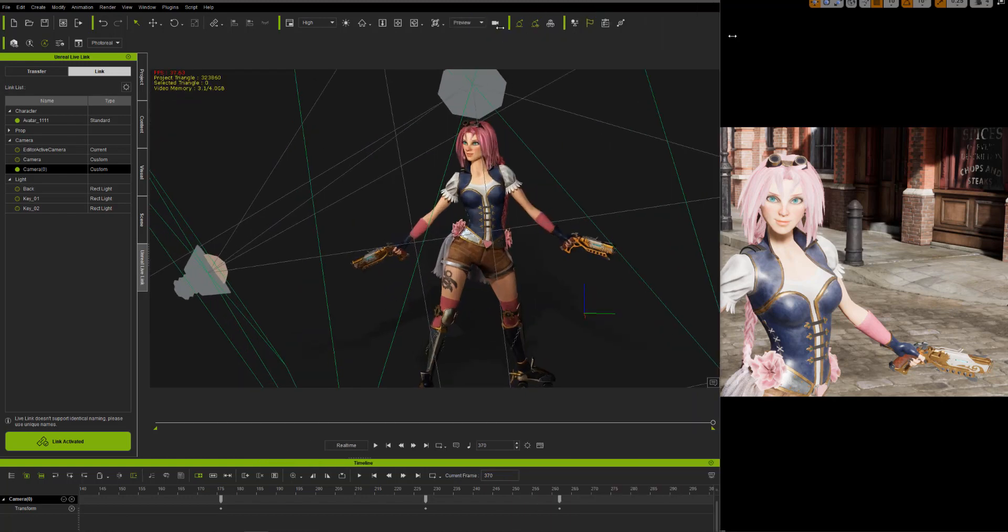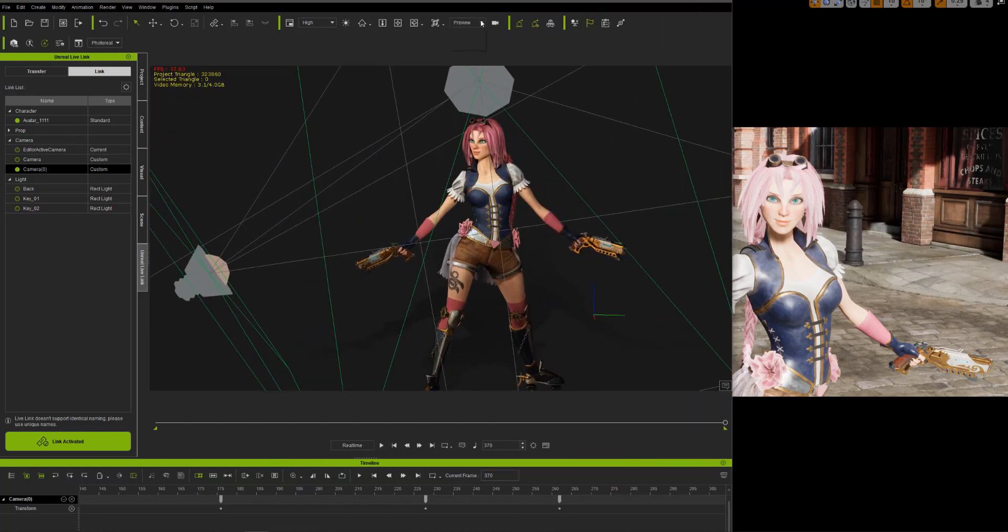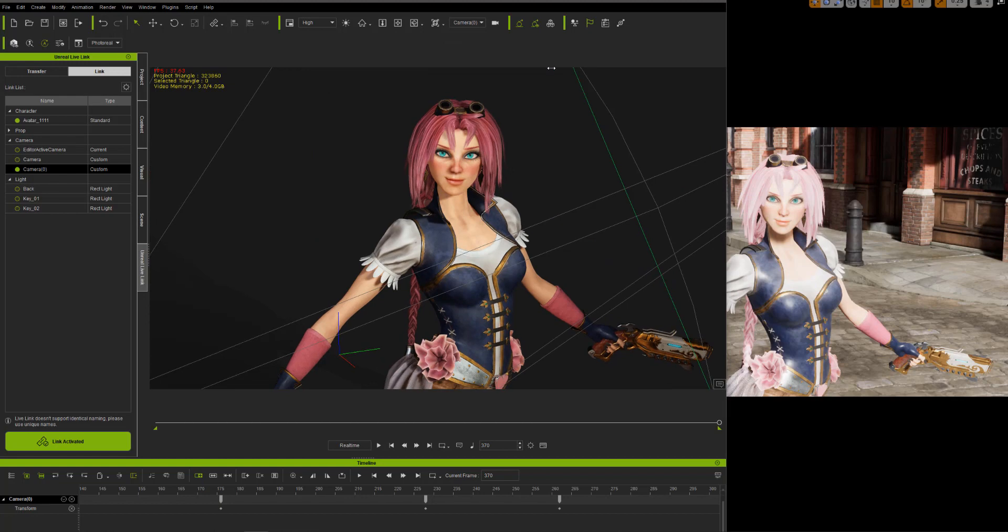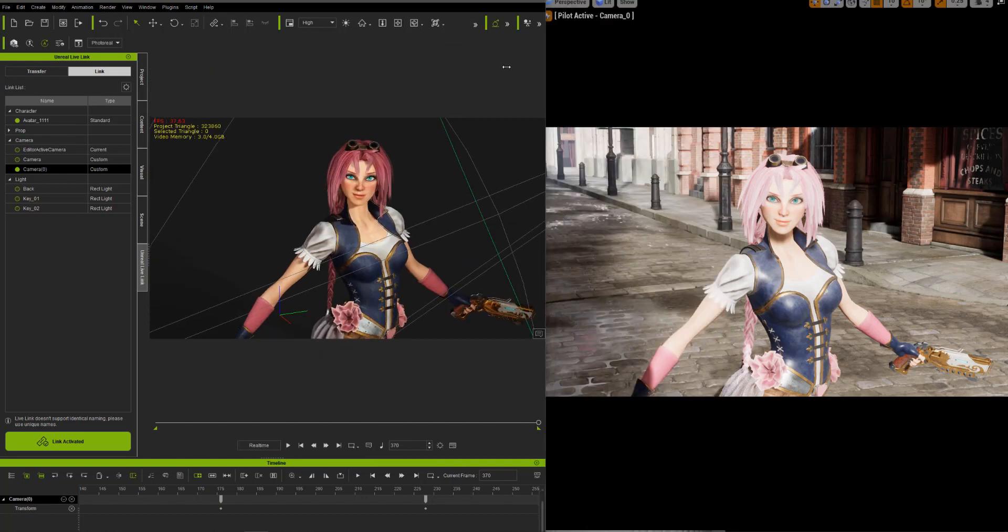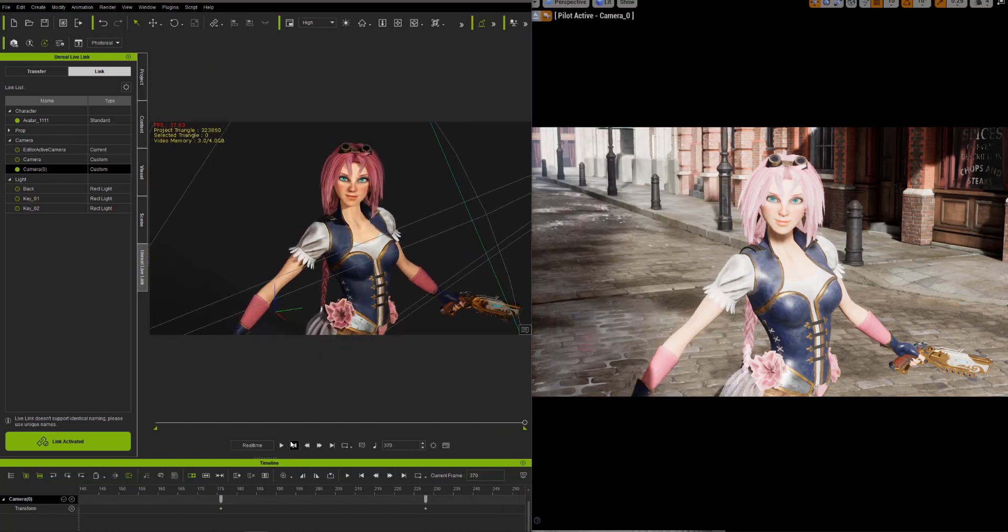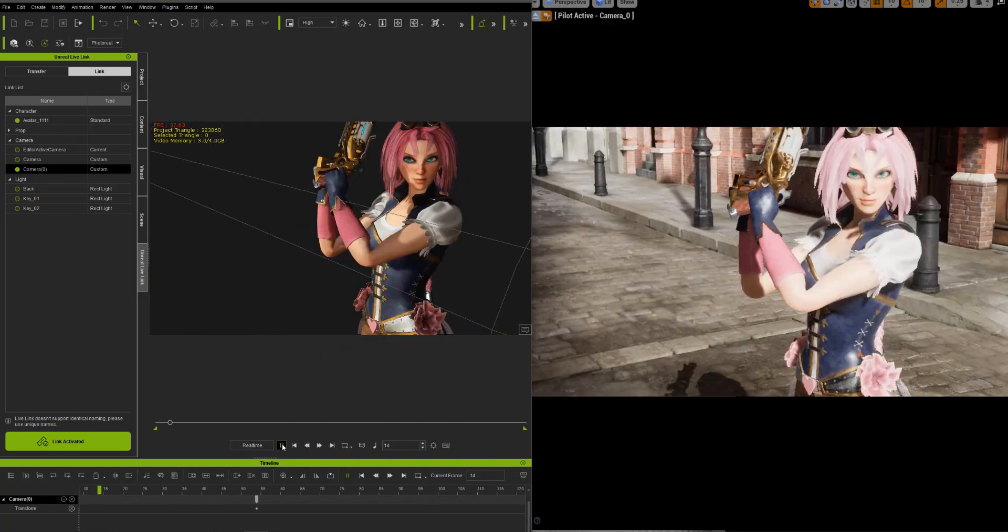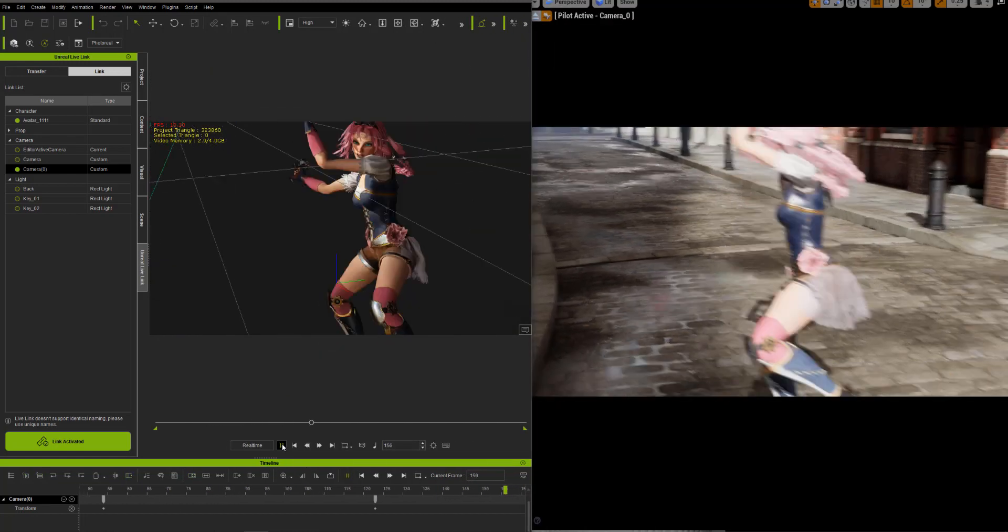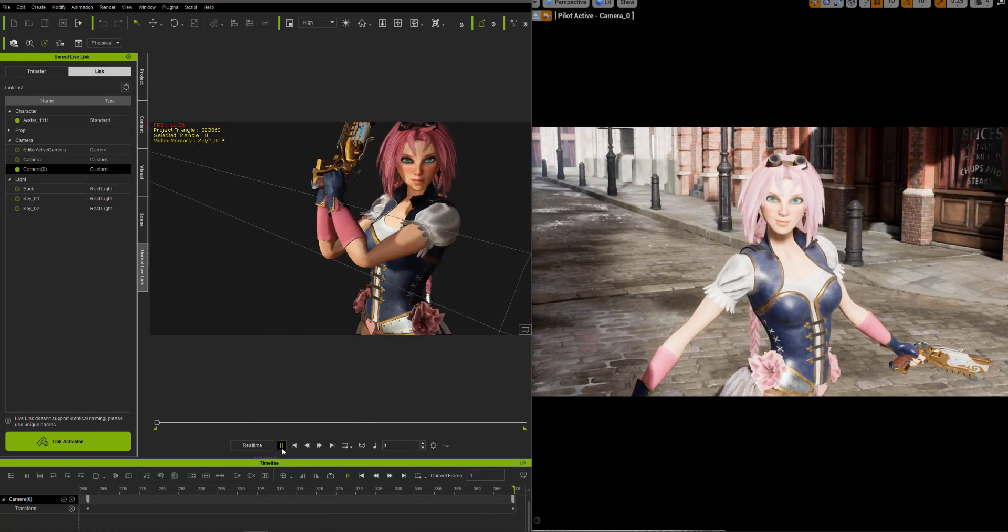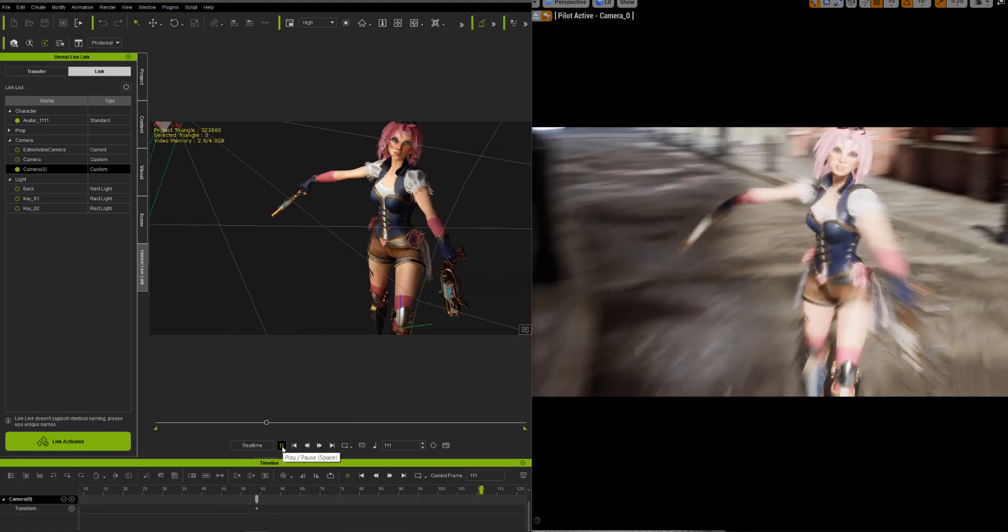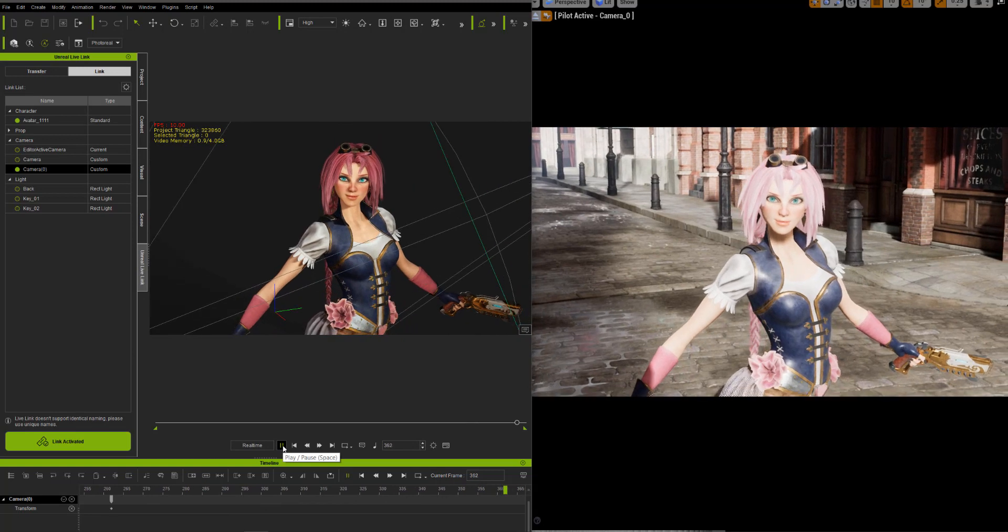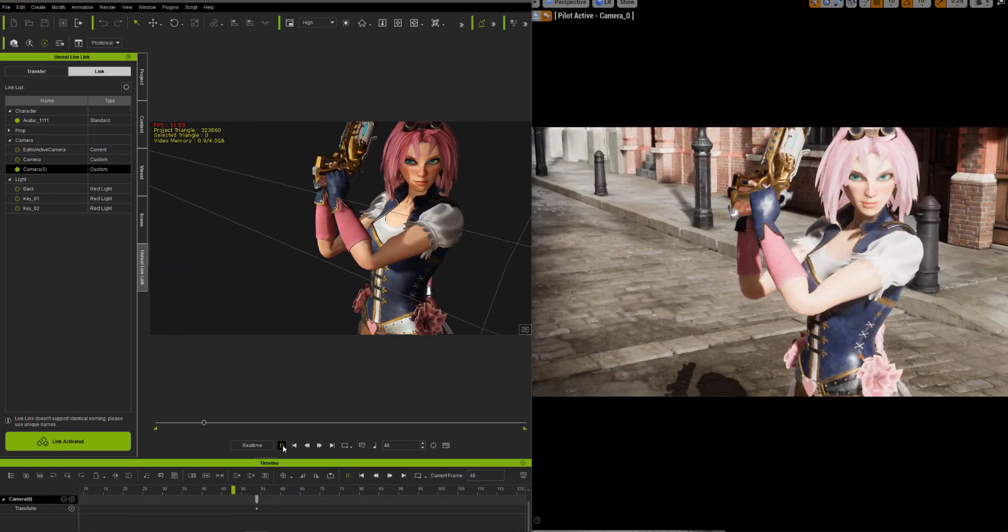Here I'm just trying to switch in iClone to my camera 0 so it matches. Now we have everything lined up. I'm going to play the animation and it should work perfectly. But obviously our shaders are not working super great.